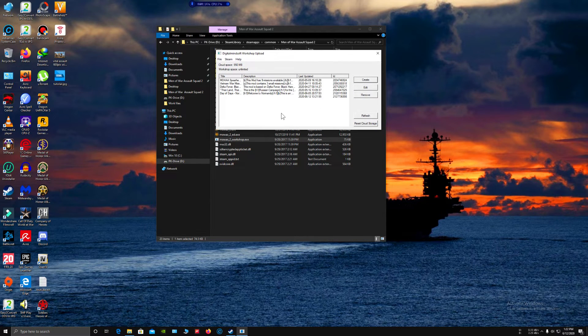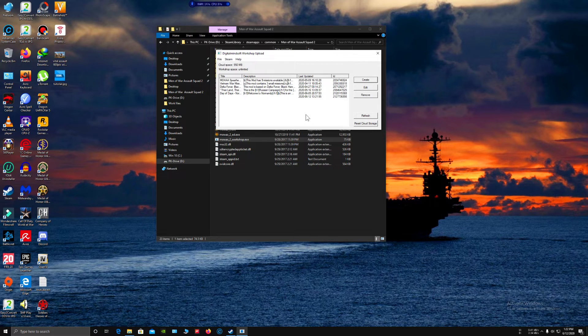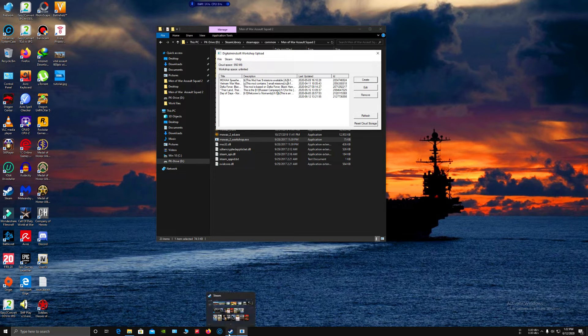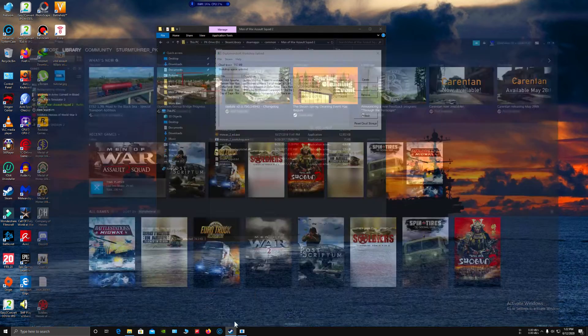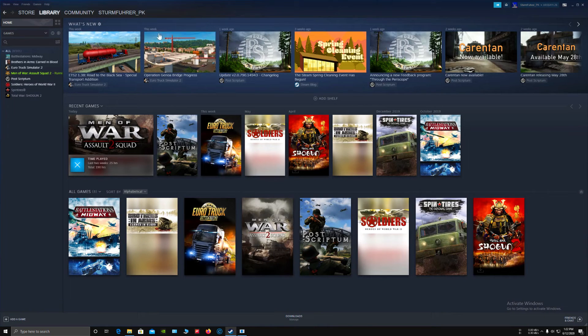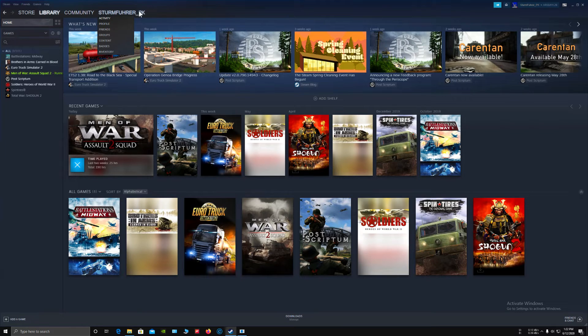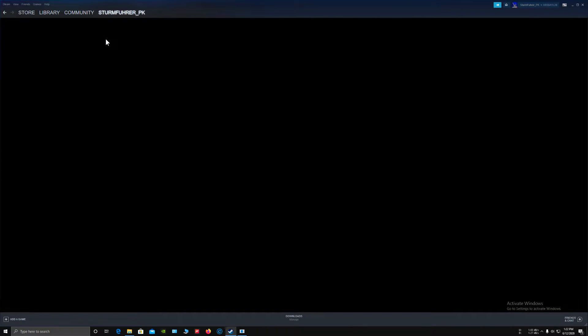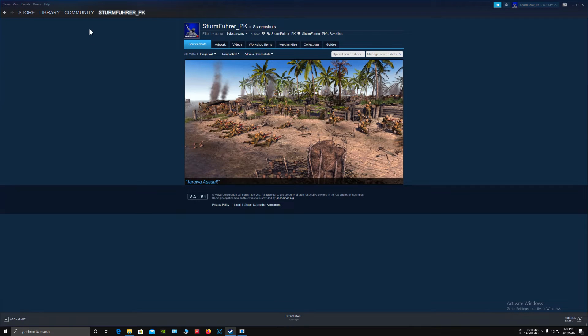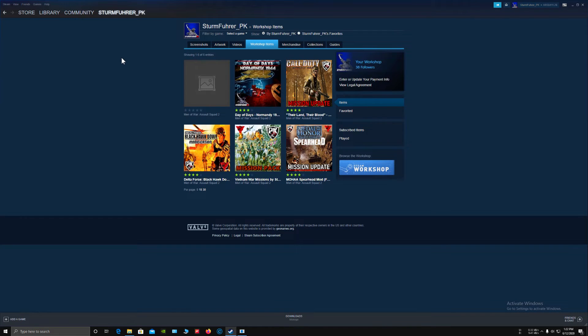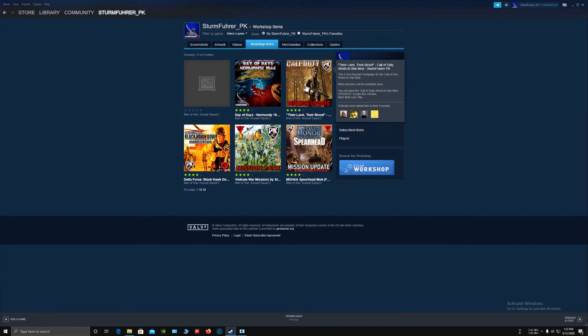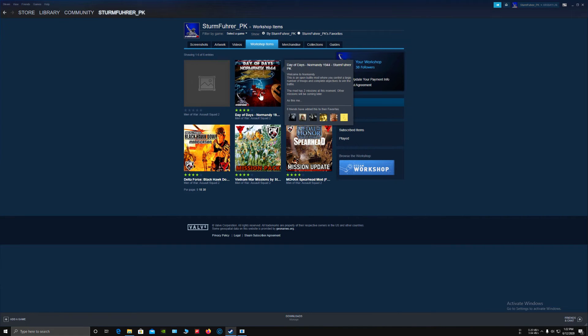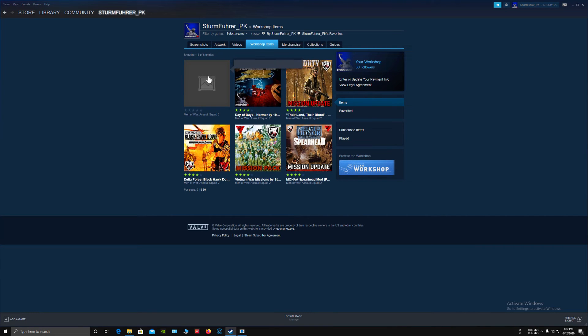Now what you have to do is open Steam, go to your name over here and select Content, then go to Workshop Items. Your mod will appear on this screen. Mine has appeared over here.